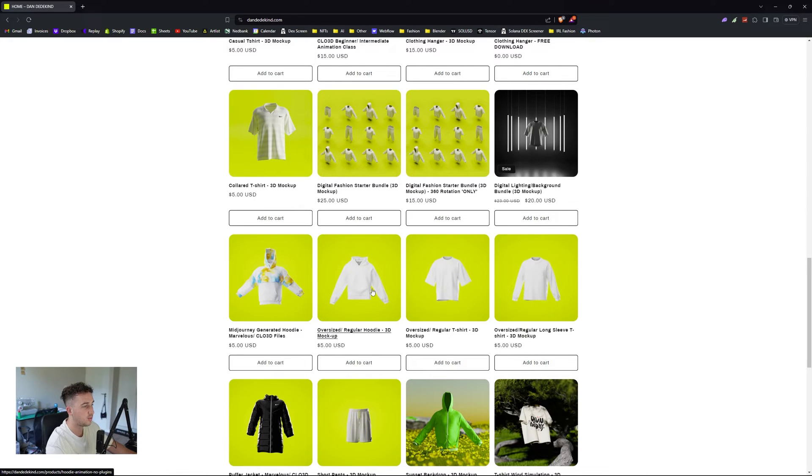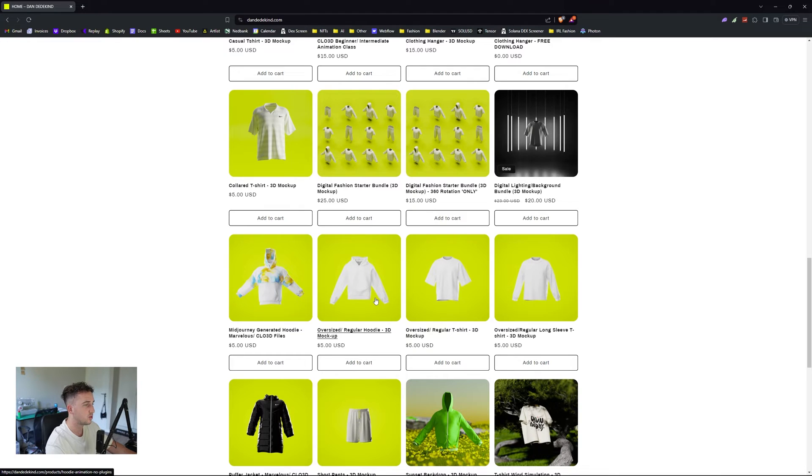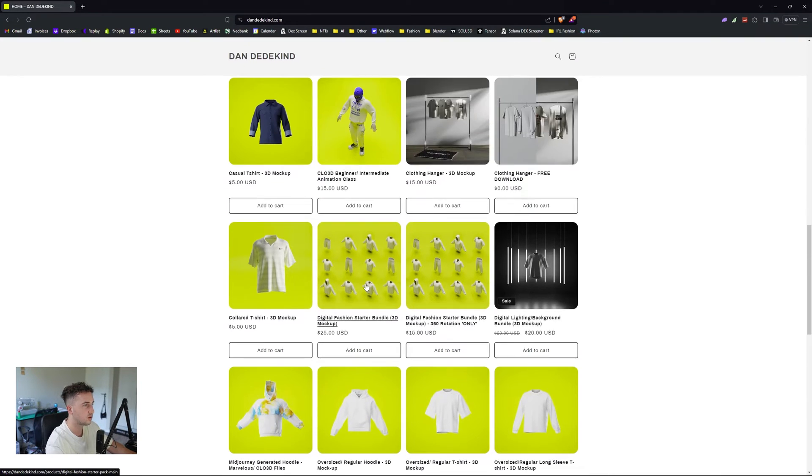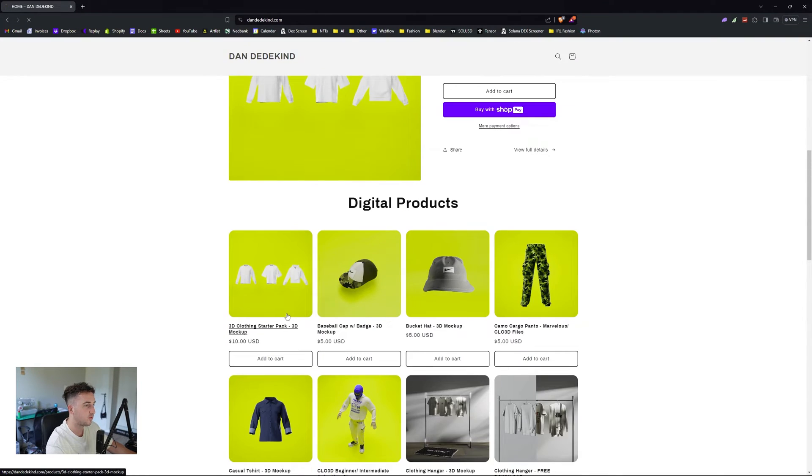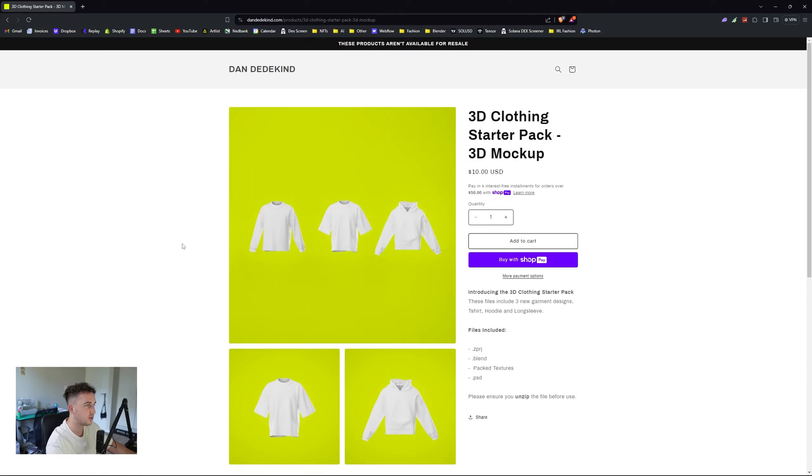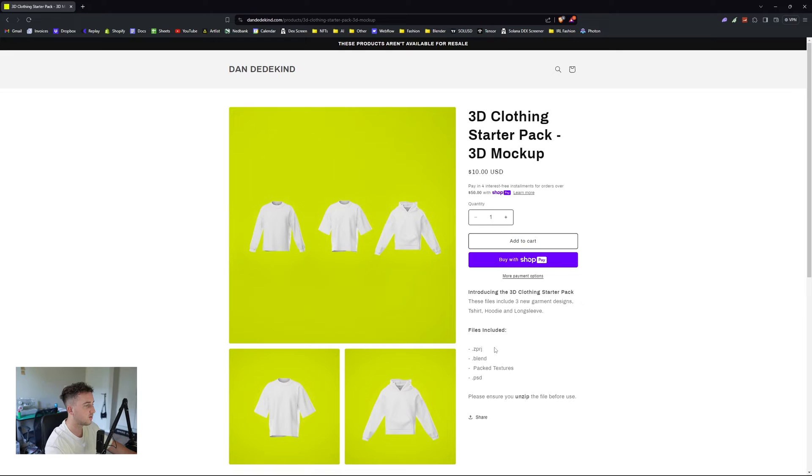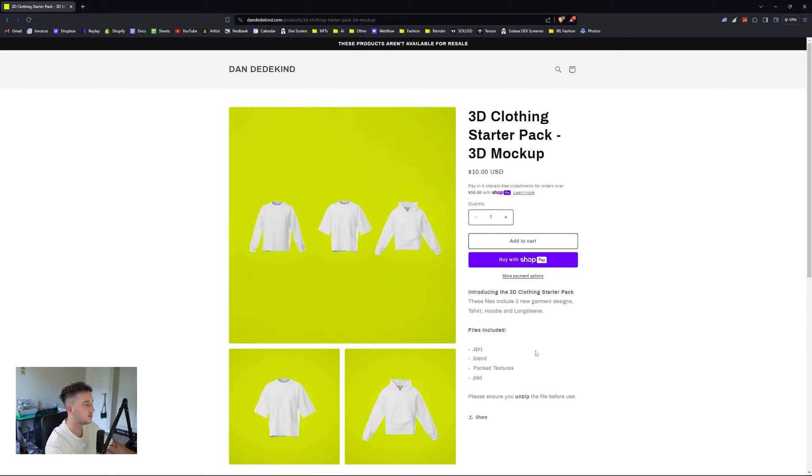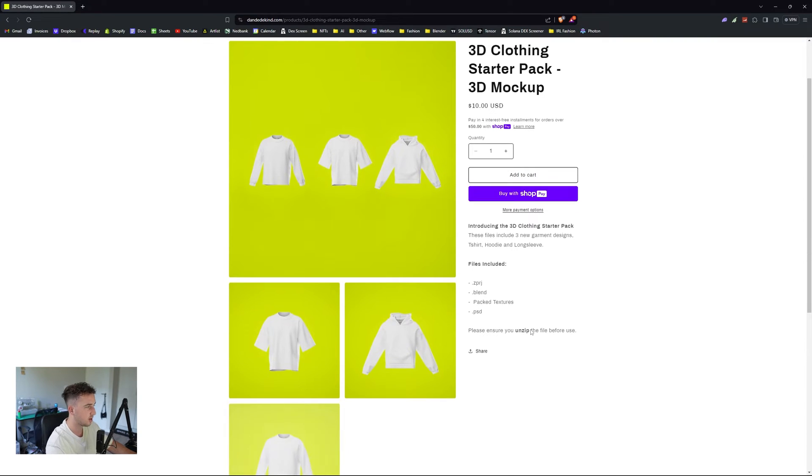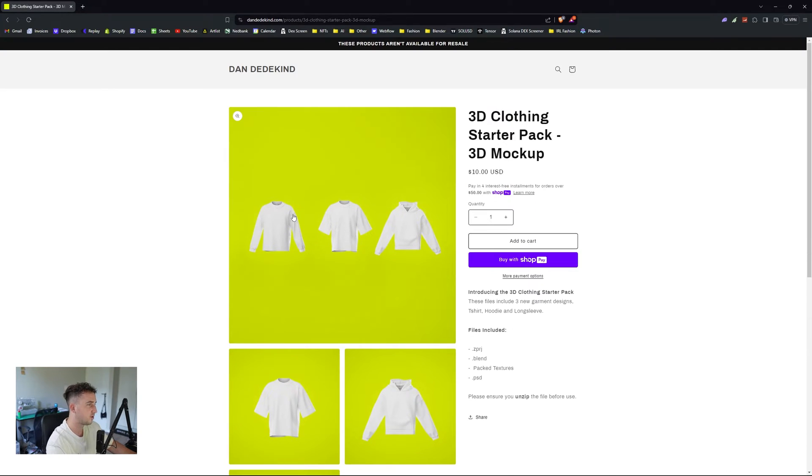These all come with animated pieces. Version 2.1 doesn't, but version 2 does. When you download the files, just have a look at that. This starter pack includes your project files, which are your Chloe and Marvelous files, your Blender files, your pack textures, and some Photoshop files which when you unpack, you'll get those textures.